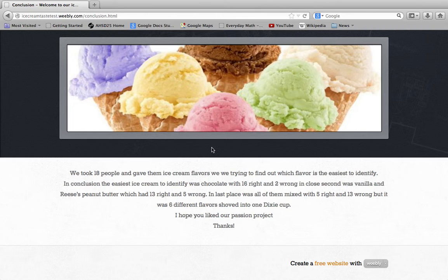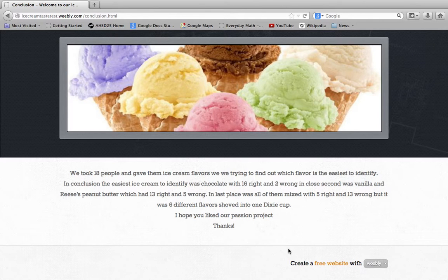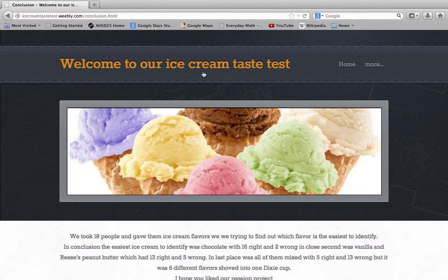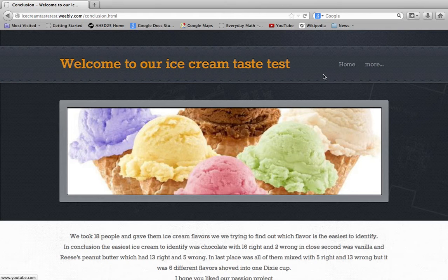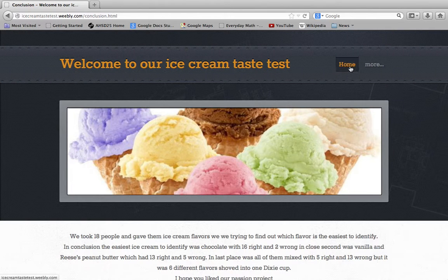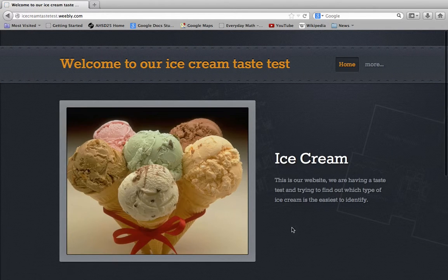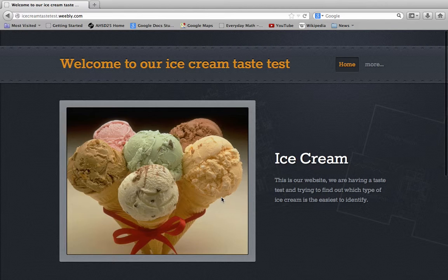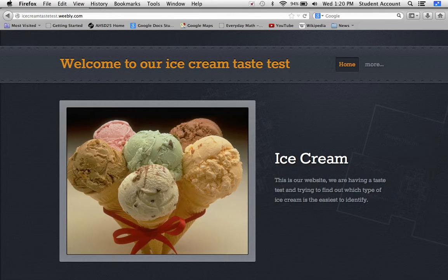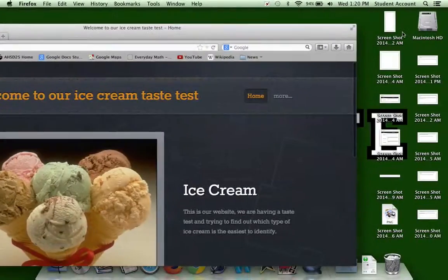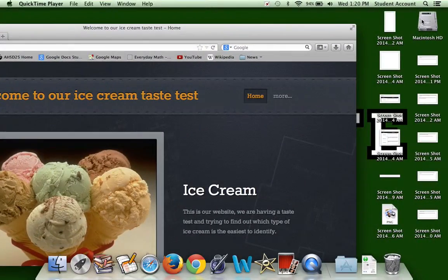I hope you liked our passion project. Thanks! So that's basically it. Out of all the kids we tested, we found out that chocolate was easiest, once again. If you look up at the top at the search, you can type exactly that to find it.